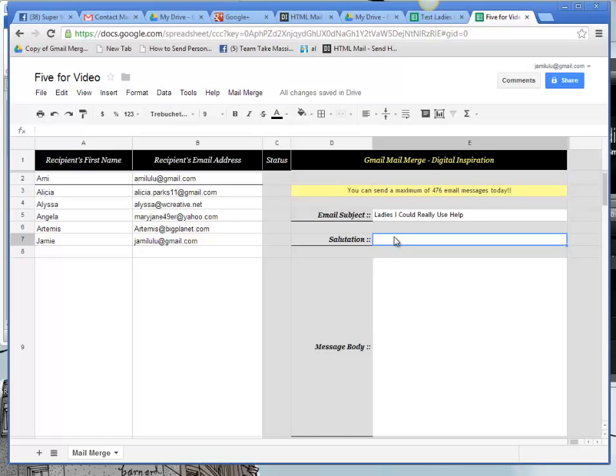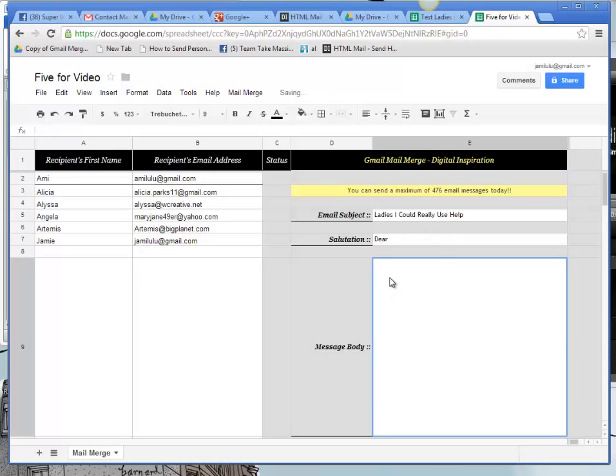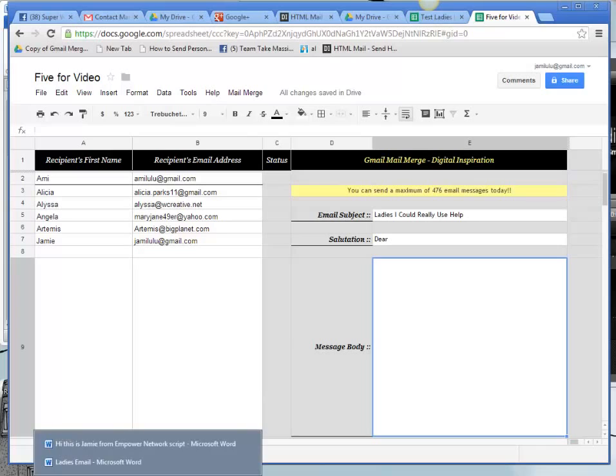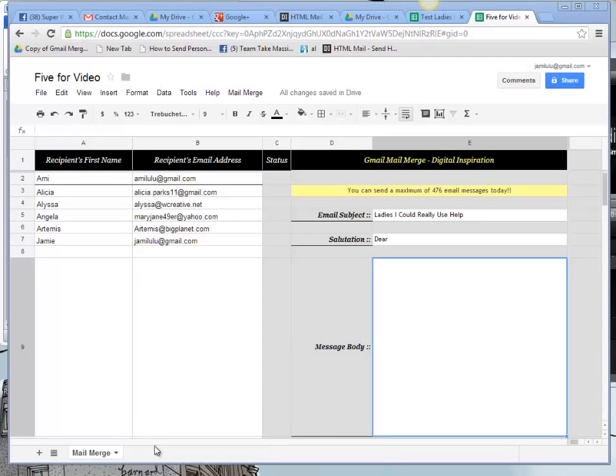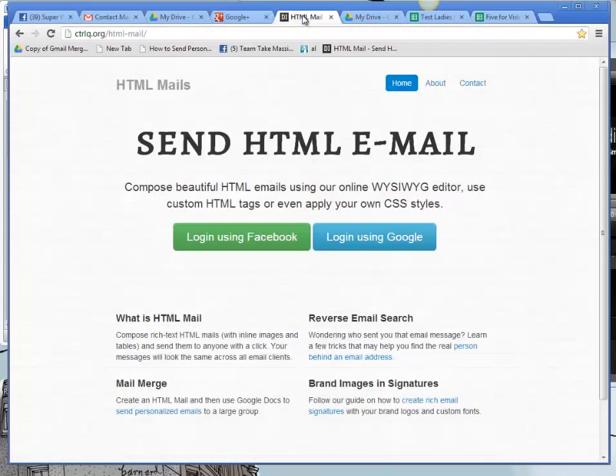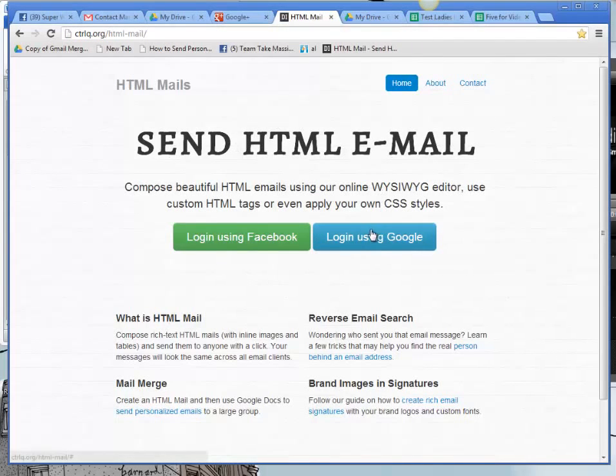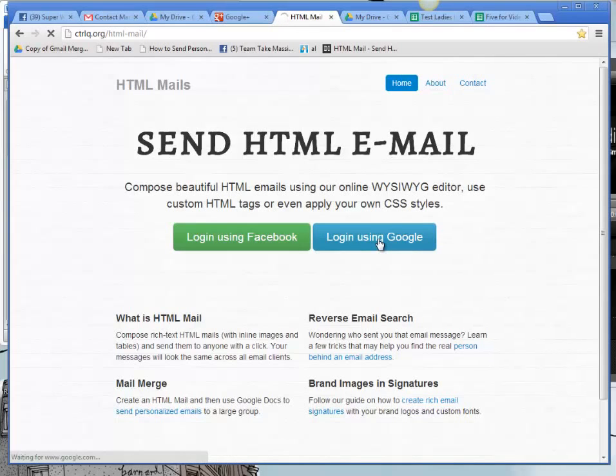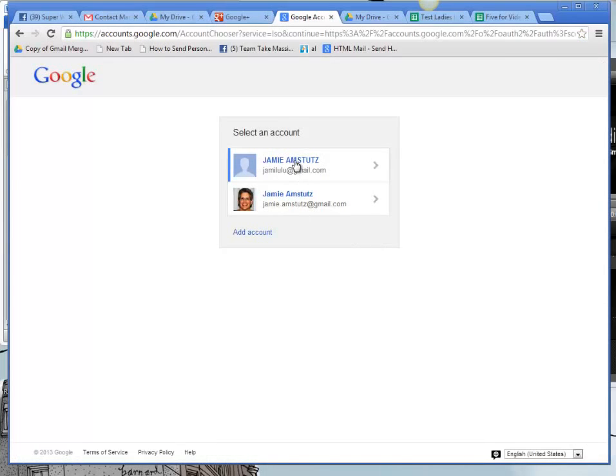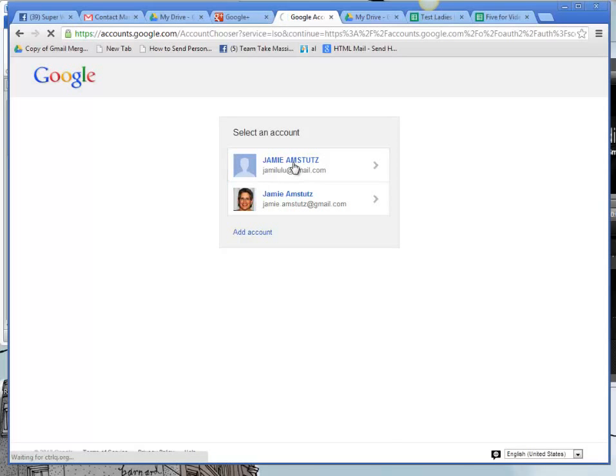In the salutation, I'm going to put Dear. And then this is going to populate with their name after that. Now I've already typed up my letter in Word. So I'm going to go and copy that and paste it into an HTML mail program. This is going to help me to create my email with my graphics and my links and everything.